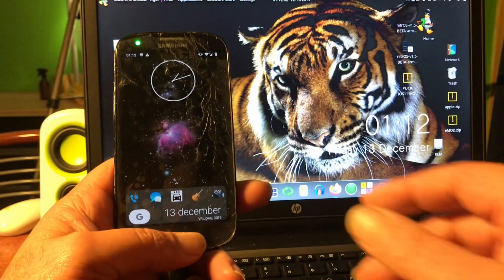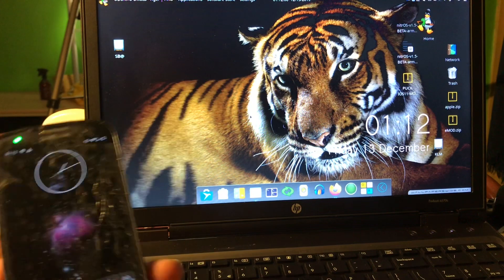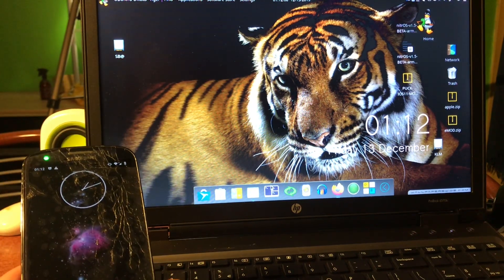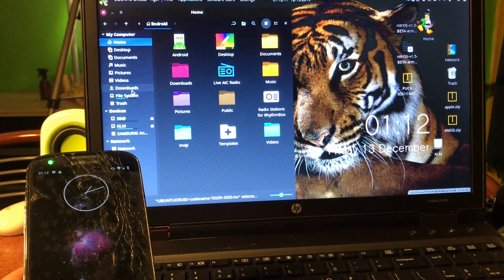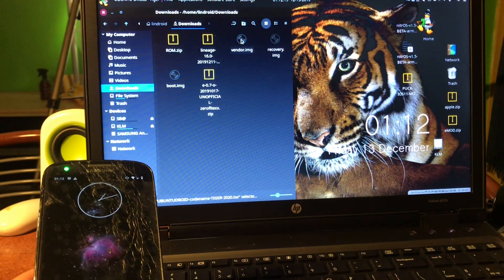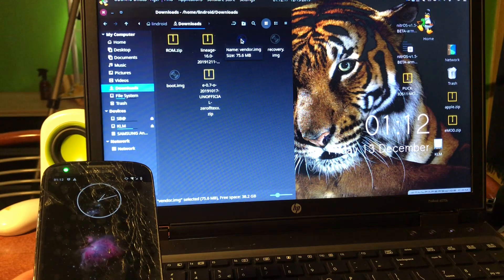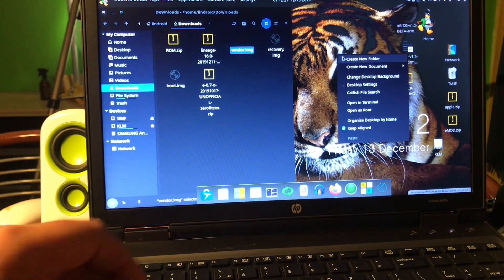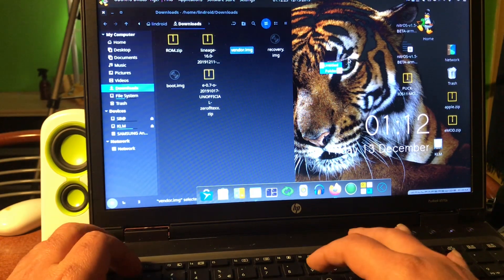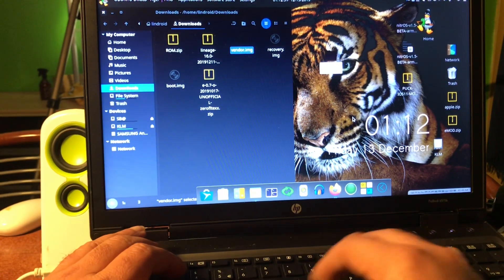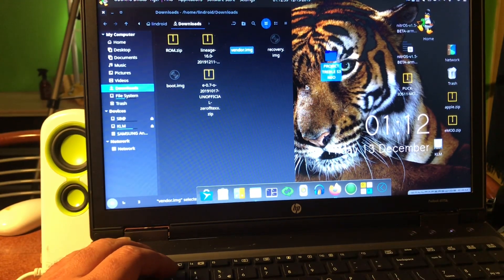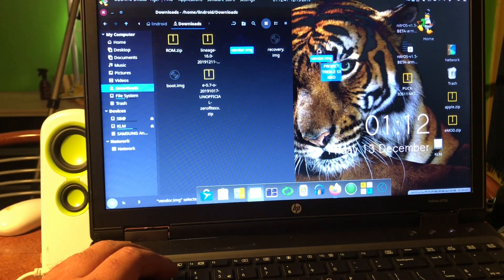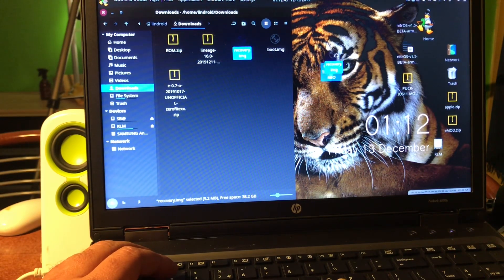Welcome back. So there we are with the Samsung S3 Mini. You will need some files and I already downloaded the files. They are in my downloads and here they are - the vendor. And what I'm gonna do is make a little folder and this is Project Treble S3 Neo.